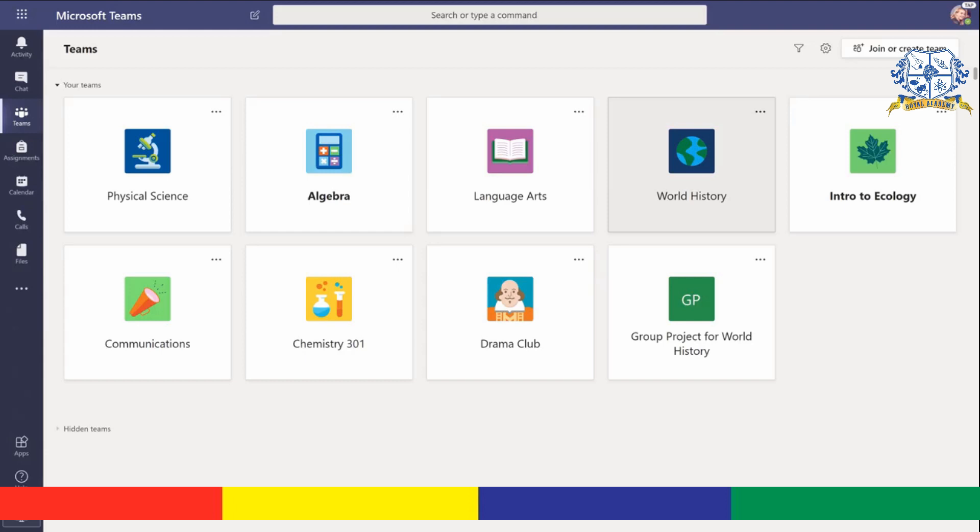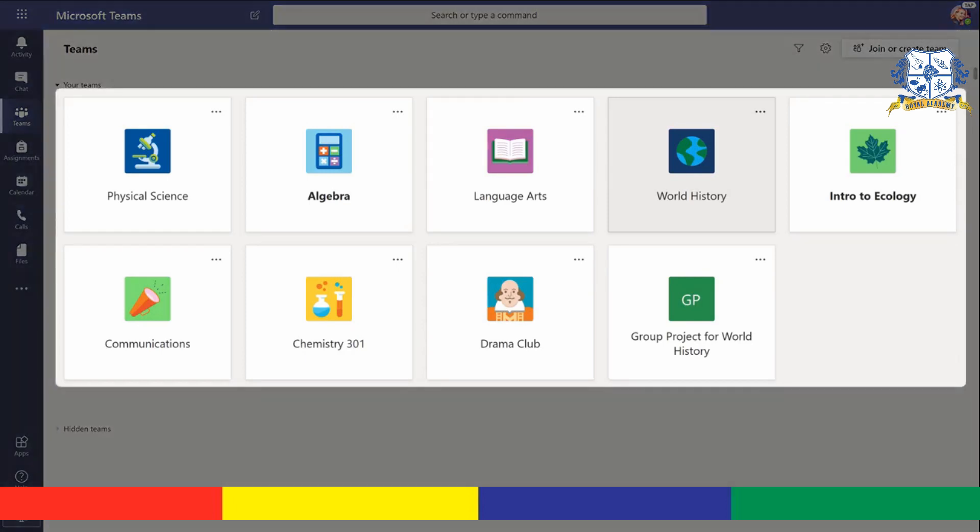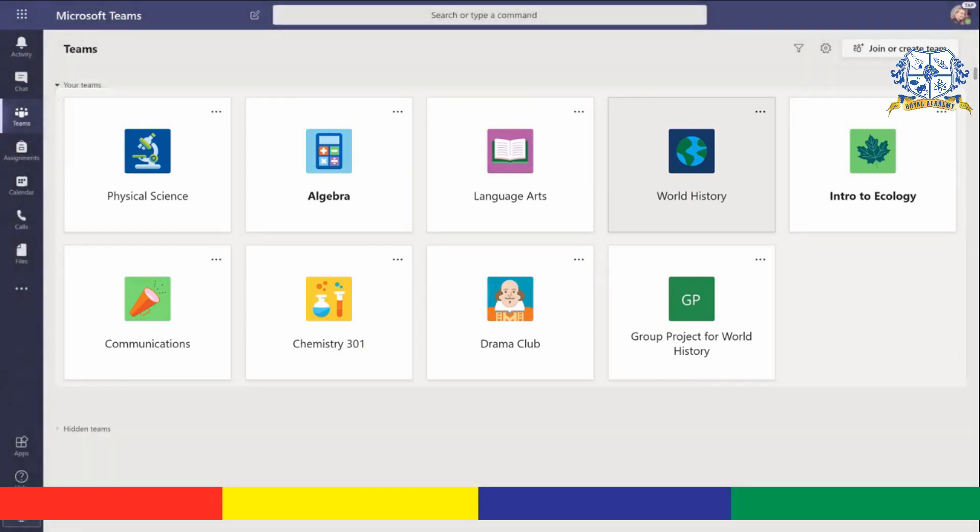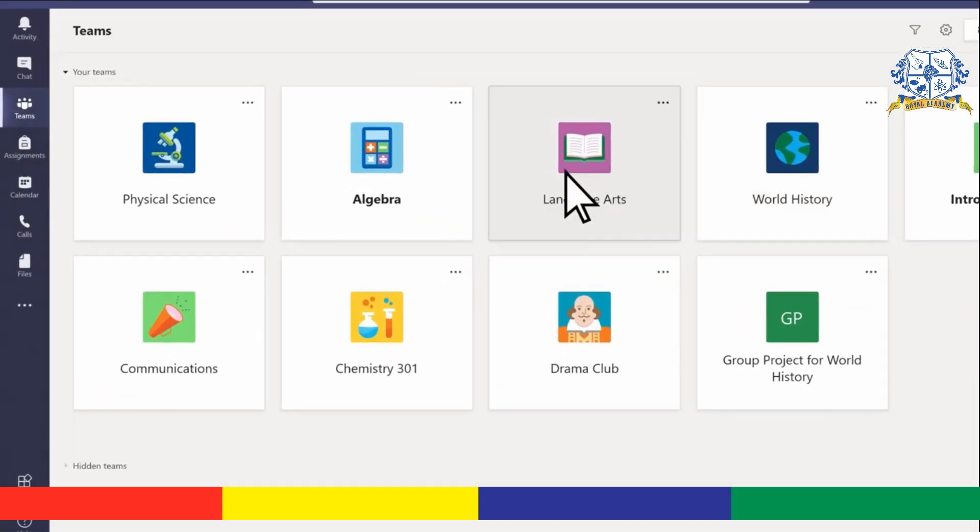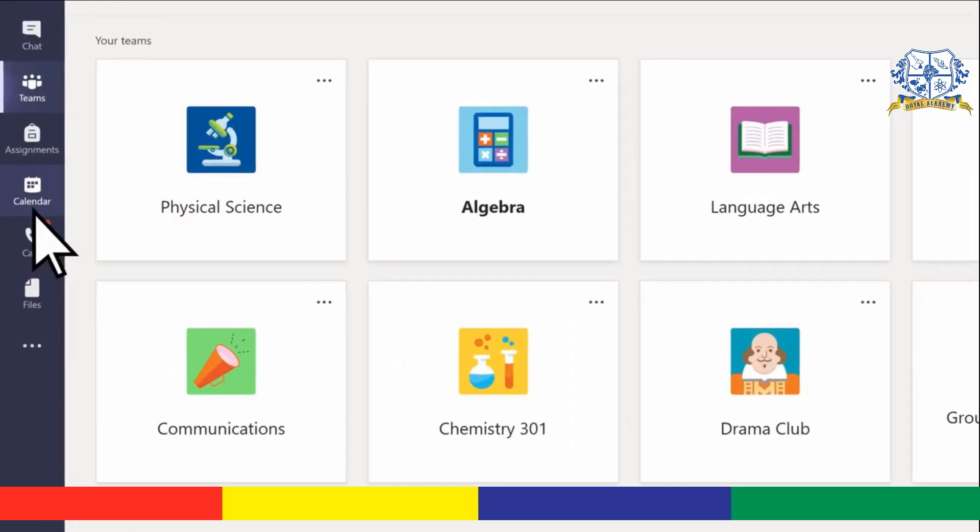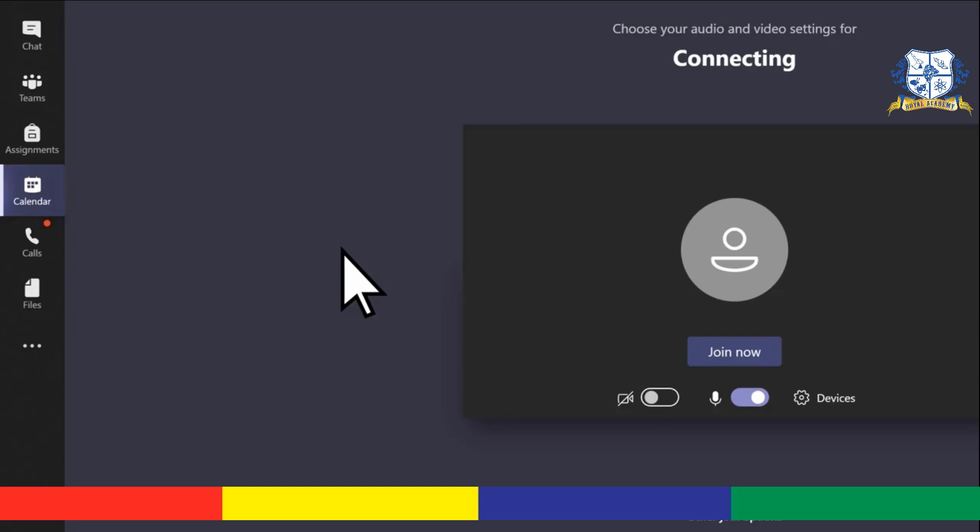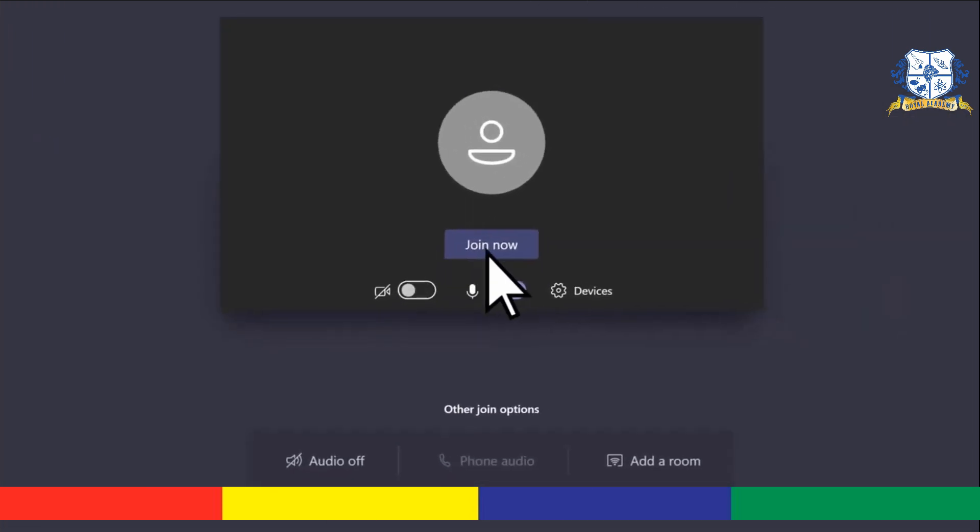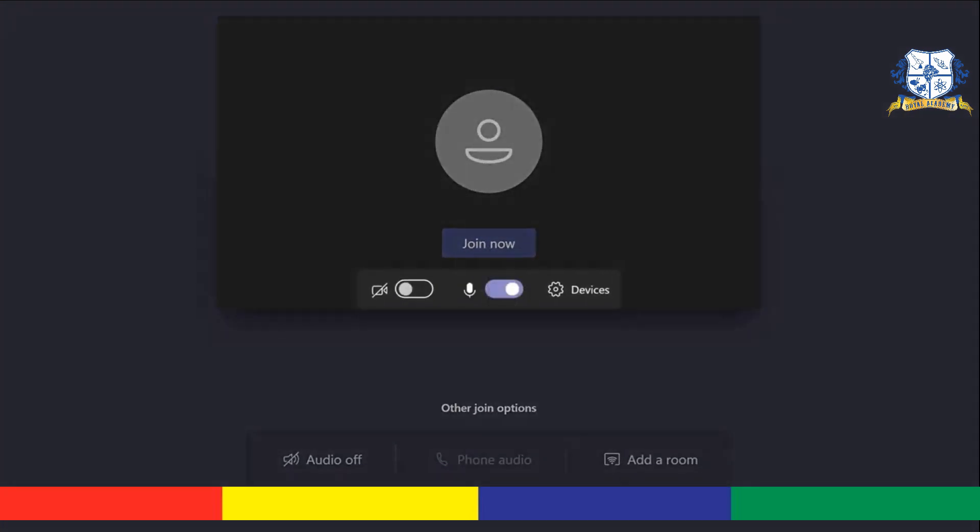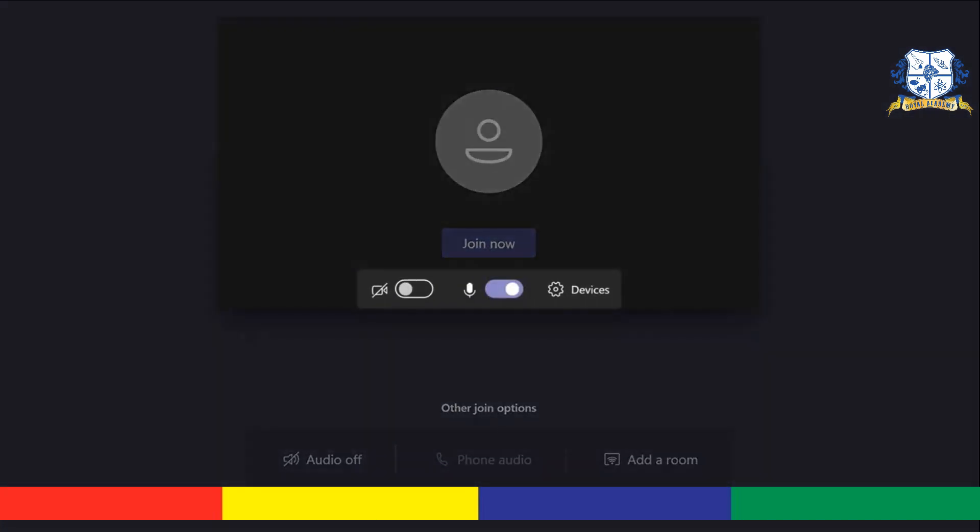The first thing you'll see are all of the classes or teams that you're a part of. To join a scheduled class meeting, select your calendar, join, then join now after you've adjusted your video and audio settings.